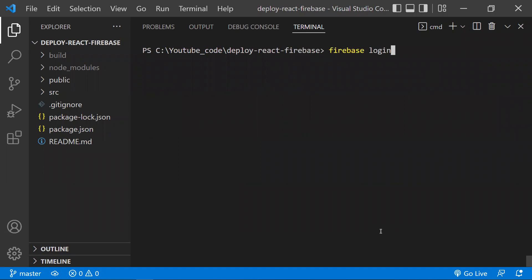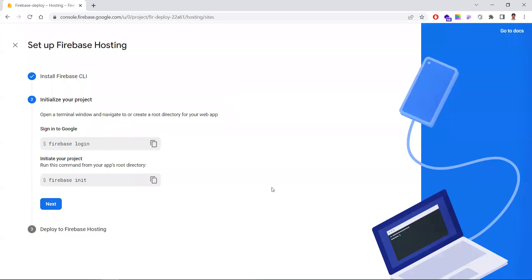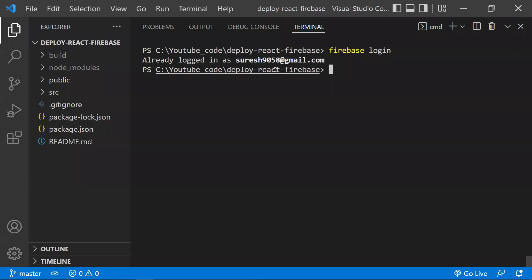Running 'firebase login' will give you a link in the terminal. Clicking that link will redirect you to Firebase where you can authenticate. Since I'm already logged in, it says I am logged in.